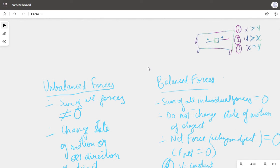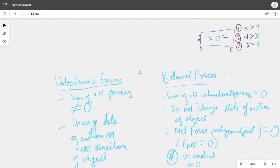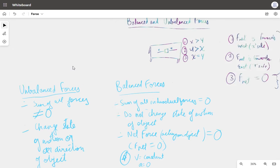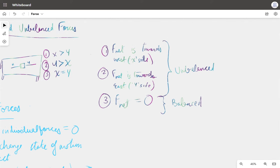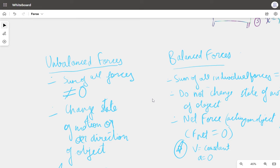Now we come to unbalanced and balanced forces. Now that we've done the activity, we know the practical applications. In the first two cases, when the object resulted in motion, we say the forces were unbalanced. When the object did not move and the forces cancelled out, the forces are balanced. When the sum of all forces is not zero, unbalanced forces occur.